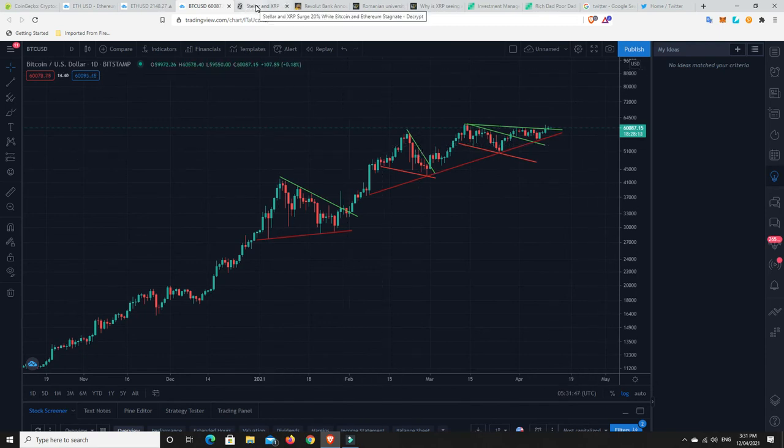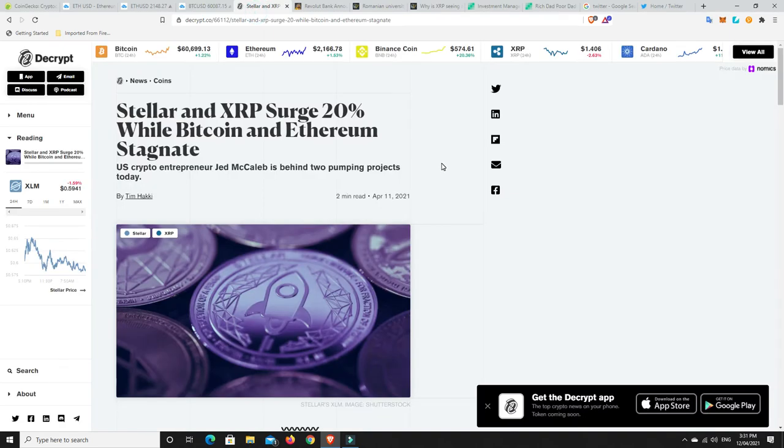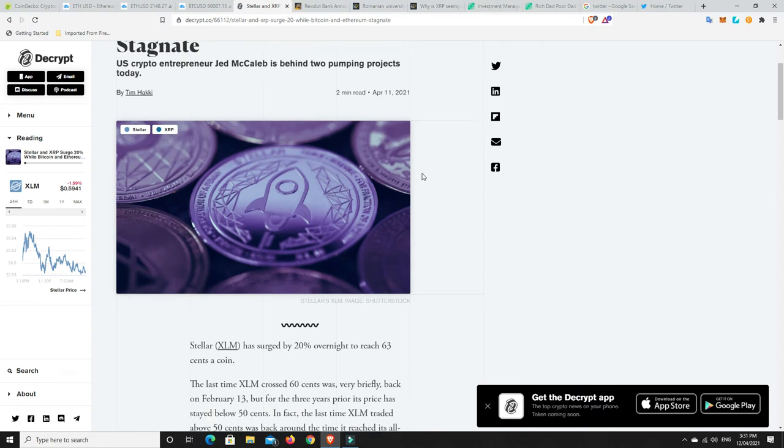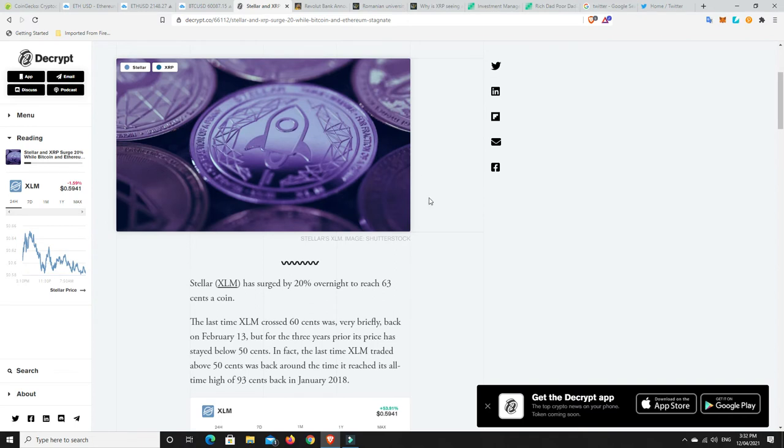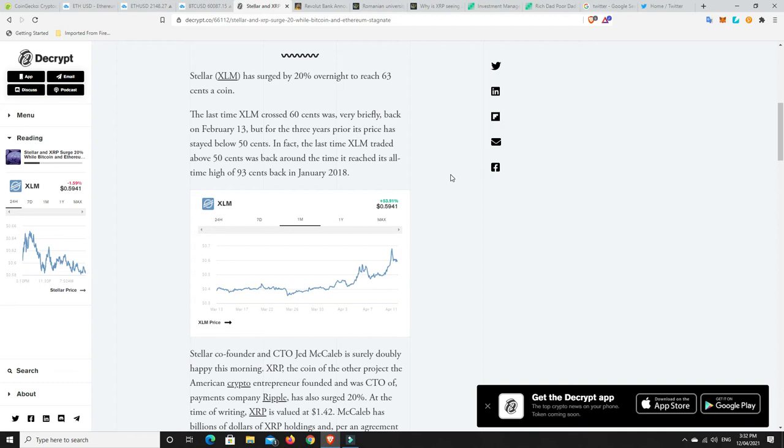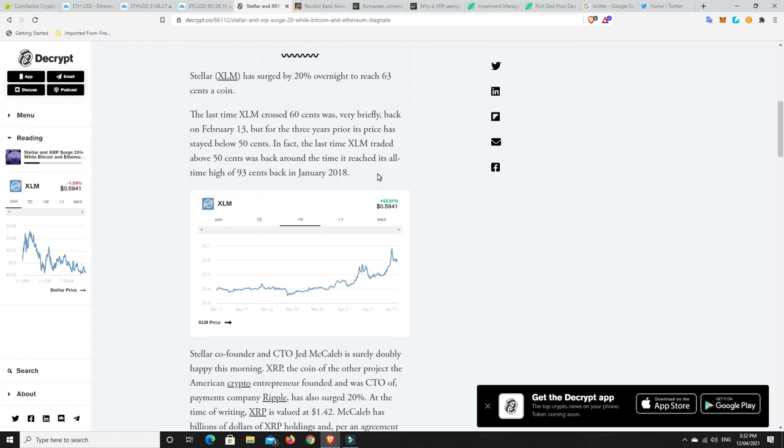All right. So not only has XRP been doing well, but Stellar seems to have been doing well. So the US crypto entrepreneur, Jed McCaleb, is behind two pumping projects today. So he created XRP and then he left that project and created Stellar. So Stellar has surged by 20% overnight to reach $0.63 a coin. The last time XLM crossed $0.60 was very briefly back on February 13th. But for the three years prior, its price has been below $0.50. The last time XLM traded above $0.50 was back around the time it reached its all-time high of $0.93. So it's still got a ways to go. So it's still undervalued in those regards.